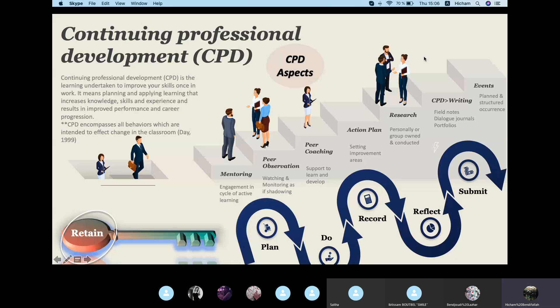Particularly talking about CPD in teaching, one of the most important aspects a novice teacher starts with is mentoring and peer observation. Mentoring in teaching is actually the process of mutual growth — you engage in cycles of active learning that result in the enhancement of practice and the empowerment of those involved.